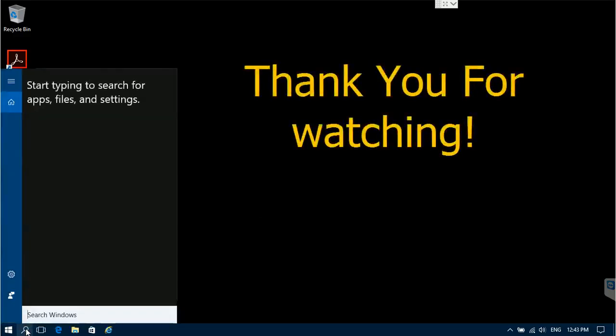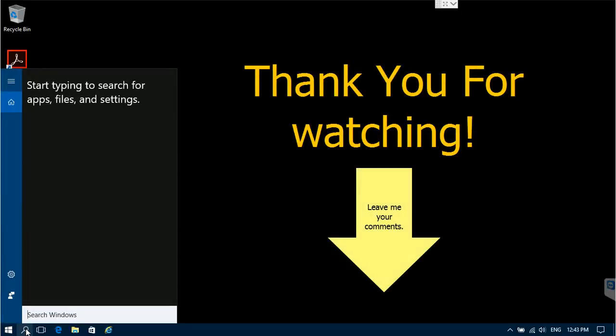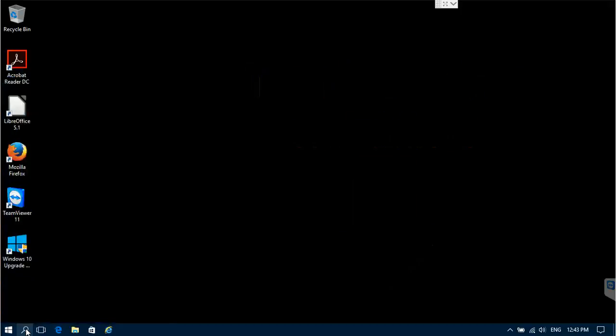Thank you for watching, and as usual I appreciate your feedback in the comments section. Thank you.